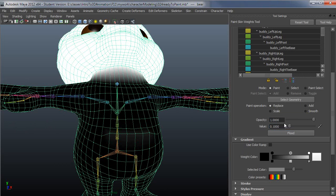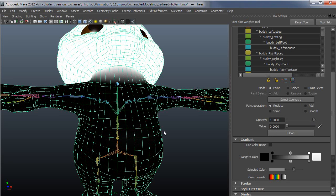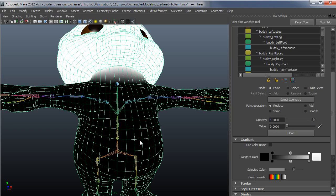In this case, I'd want this to have no influence from the head. So let me just replace that with a value of zero, and now you can see the head has no influence at all.